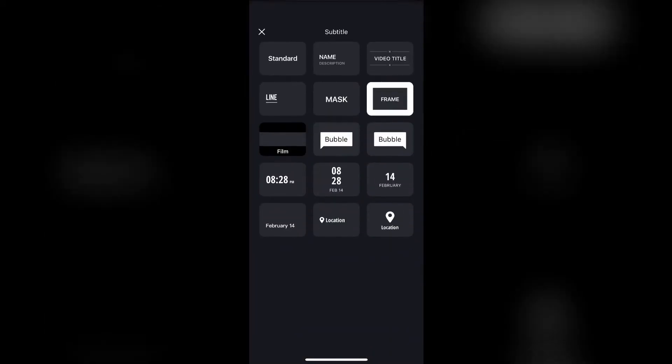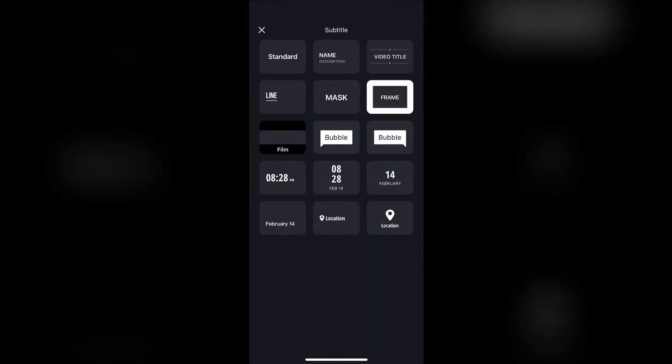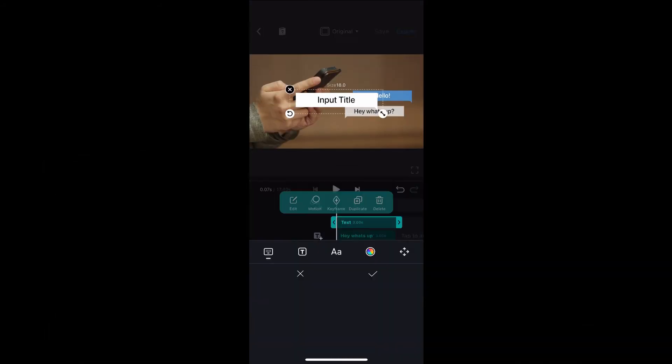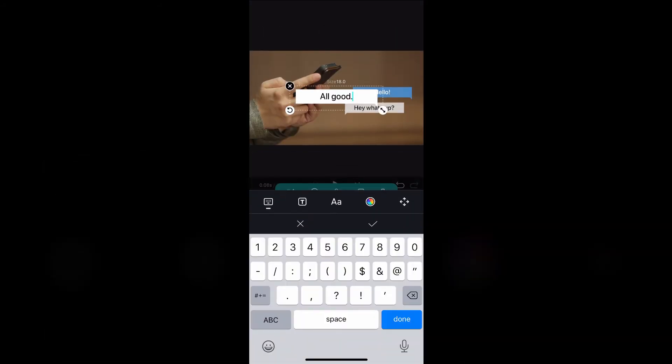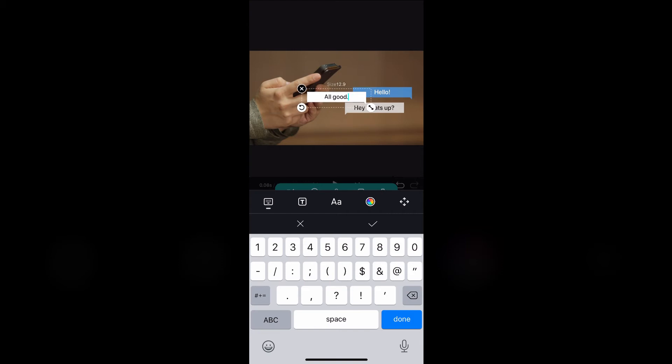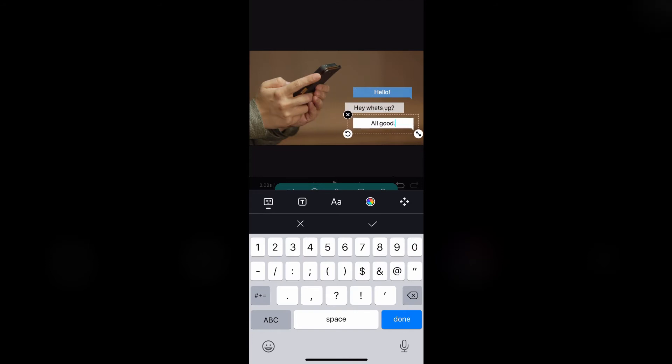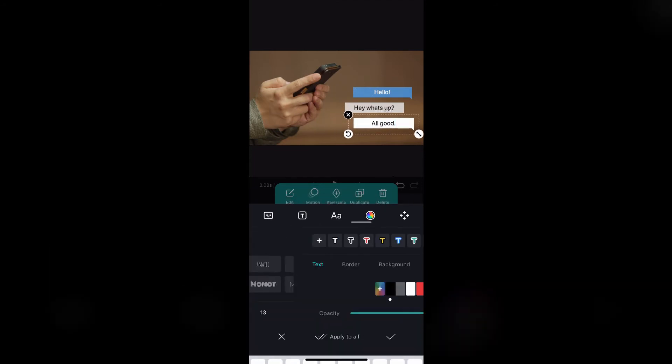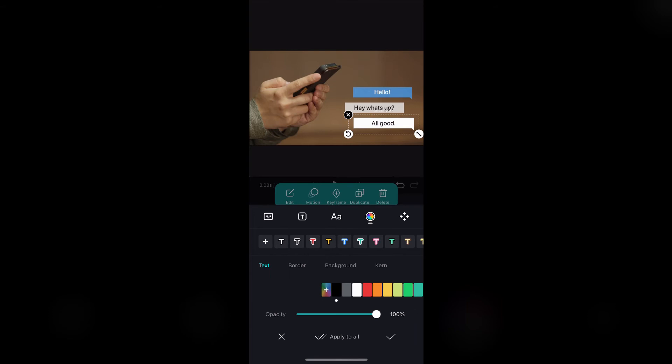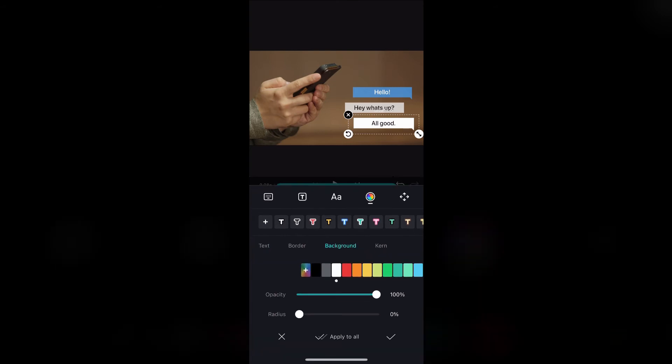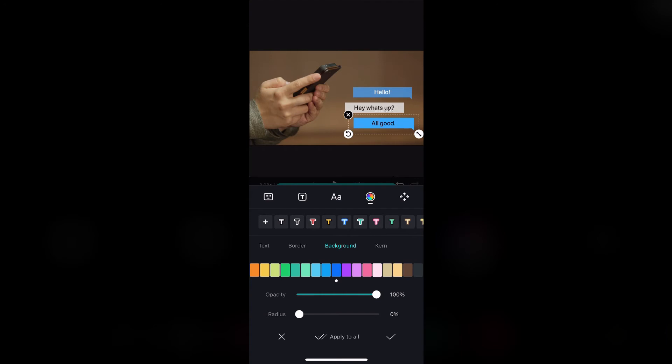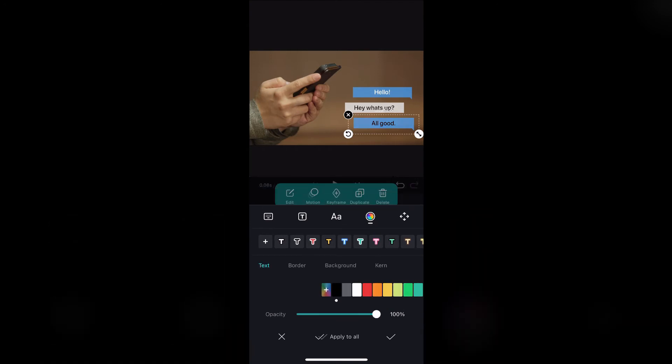Repeat the same process of adding another bubble and typing again. Resize it to 13.0 like the other ones. Place it under the white bubble just a little bit to the right. Change the color of the bubble to blue and set the opacity to 60%. Next, click on text and select the color white.